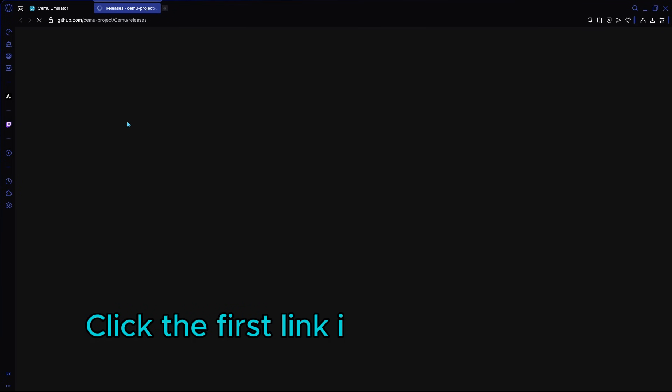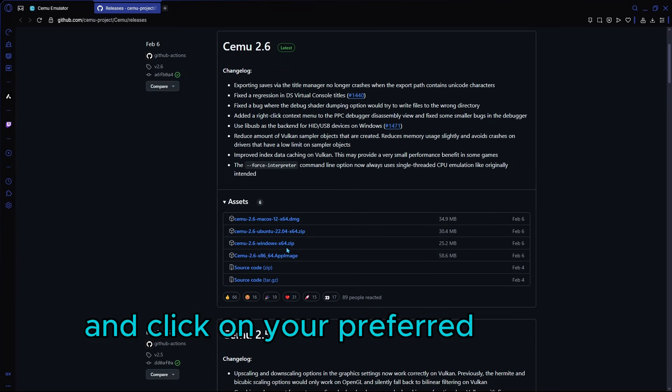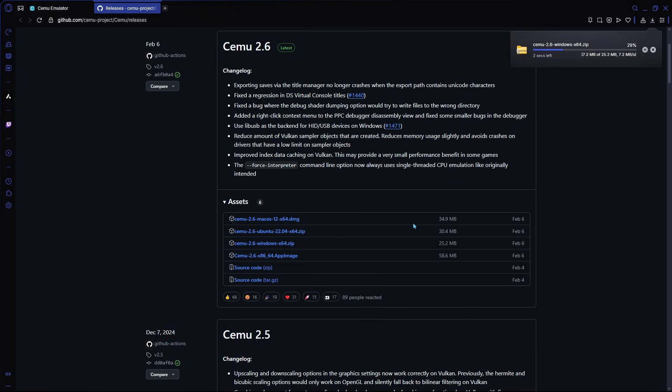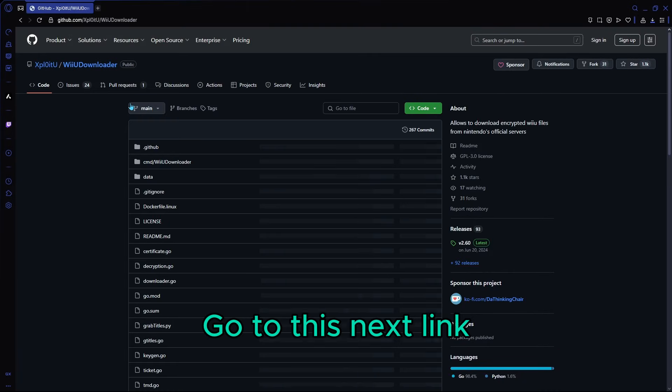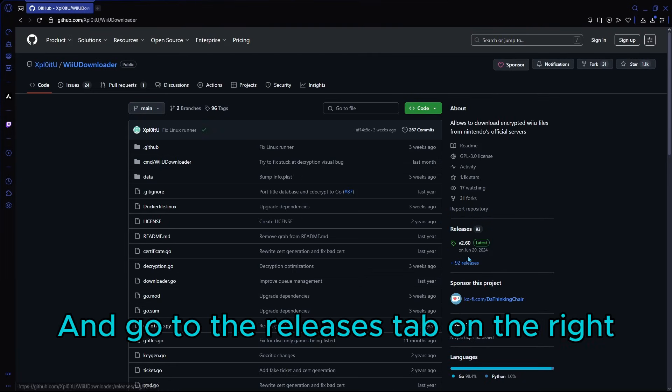Click the first link in the description and click on your preferred version. Go to this next link and go to the releases tab on the right.